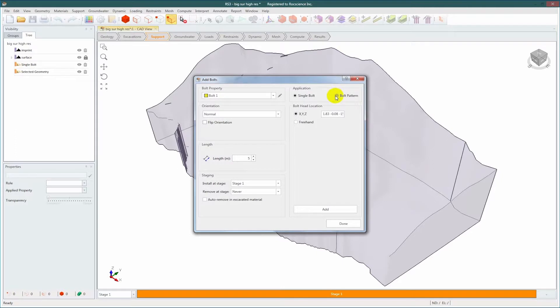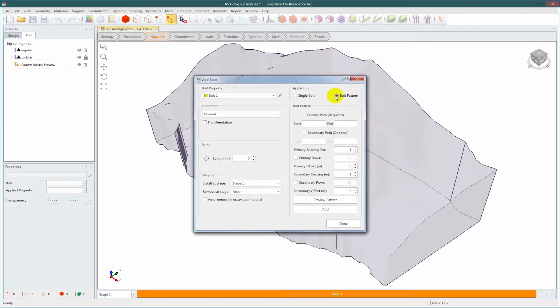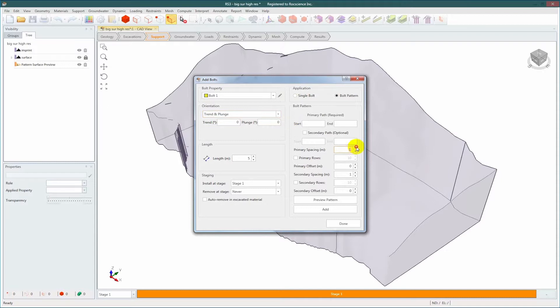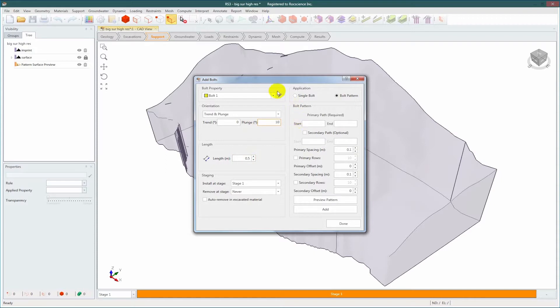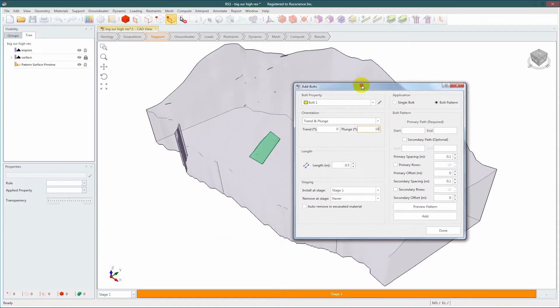Selecting bolt pattern and setting the orientation as trend and plunge will then input the primary and secondary spacing as 0.1 with a length of 0.5 and a plunge of 10. This generates points on the surface with specified spacing along the primary direction and secondary direction.